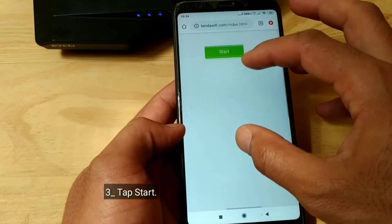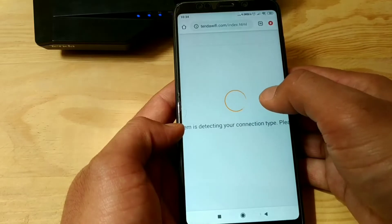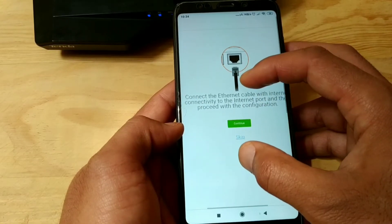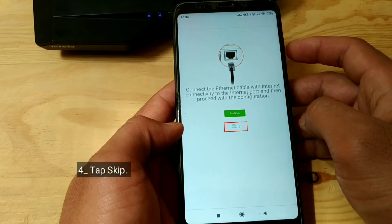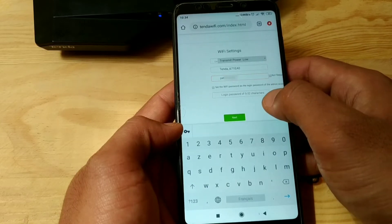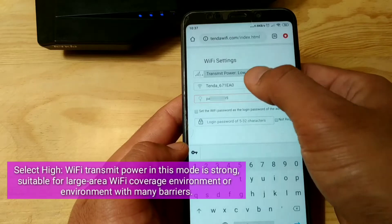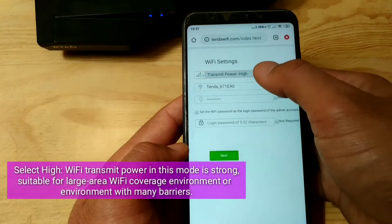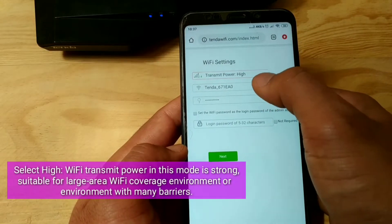Tap Start, then tap Skip. Select high Wi-Fi transmit power — in this mode the signal is strong, suitable for large area Wi-Fi coverage or environments with many barriers.